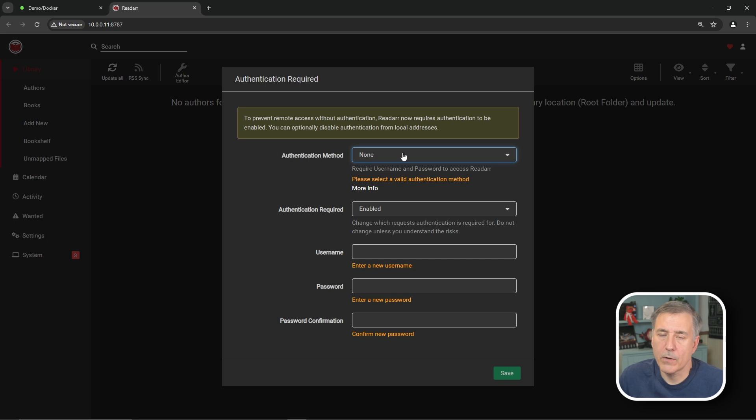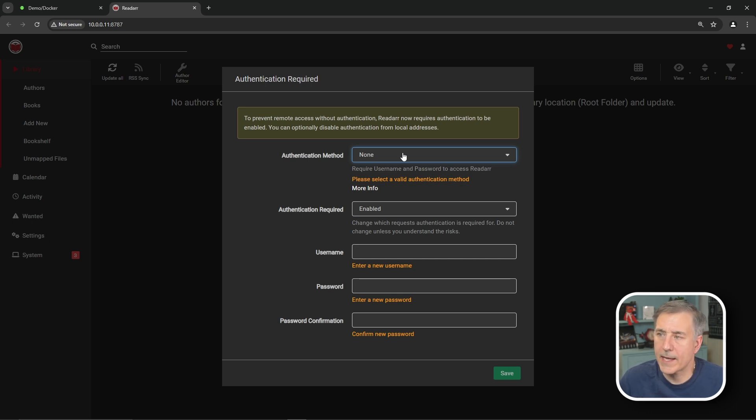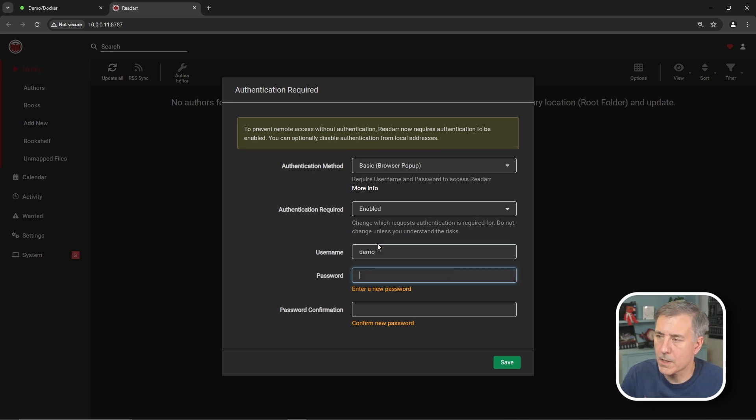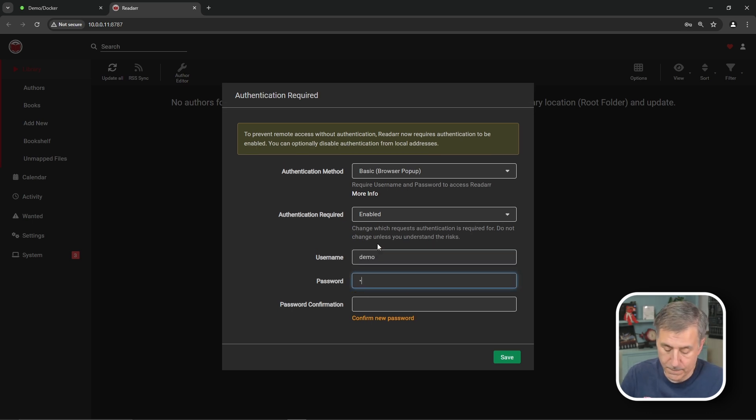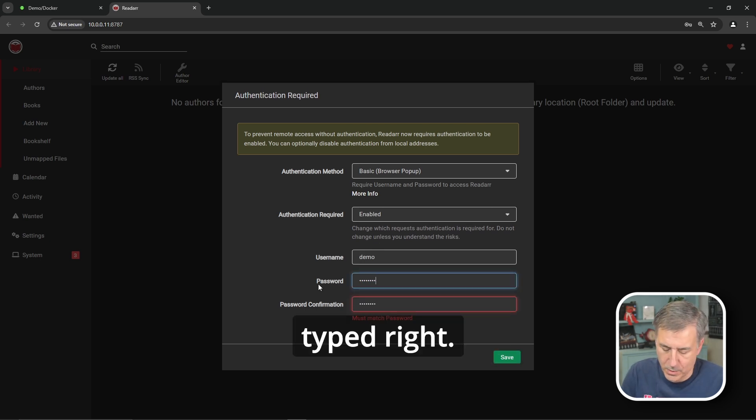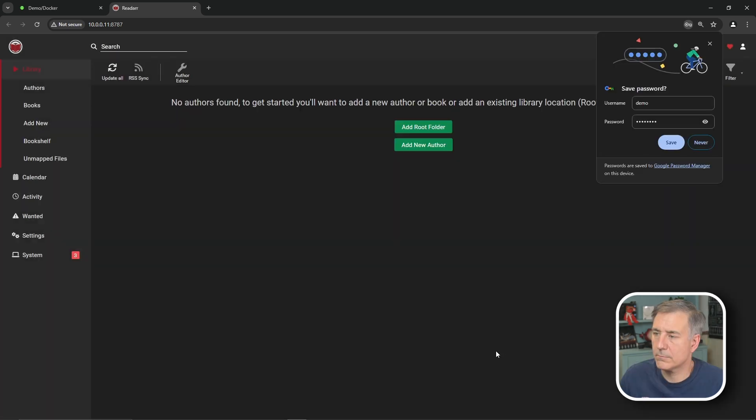First thing ReadArr requires is some authentication. So let's set up our authentication method. I just like to use the basic browser pop-up. Nice and simple. Put in a username for yourself. I just do demo on this one. And then a password for it. Then click save. Make sure they're typed right. There we go.